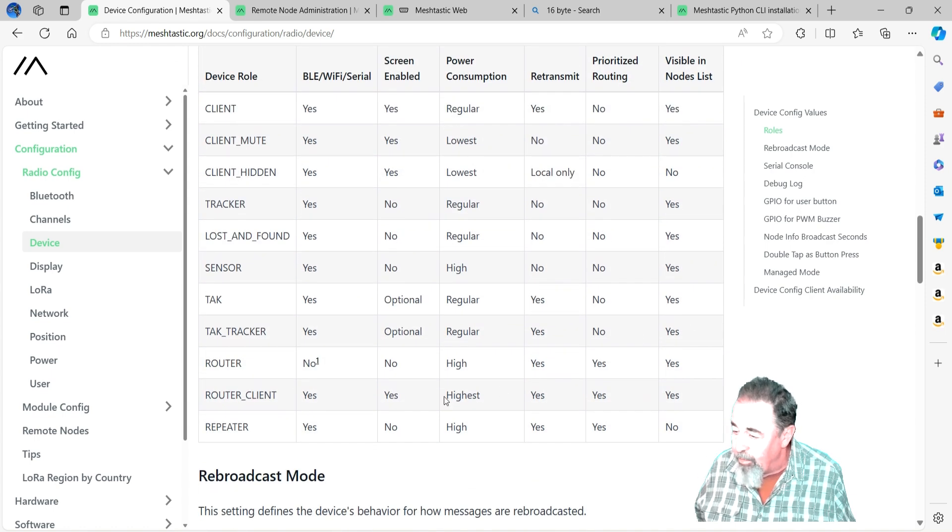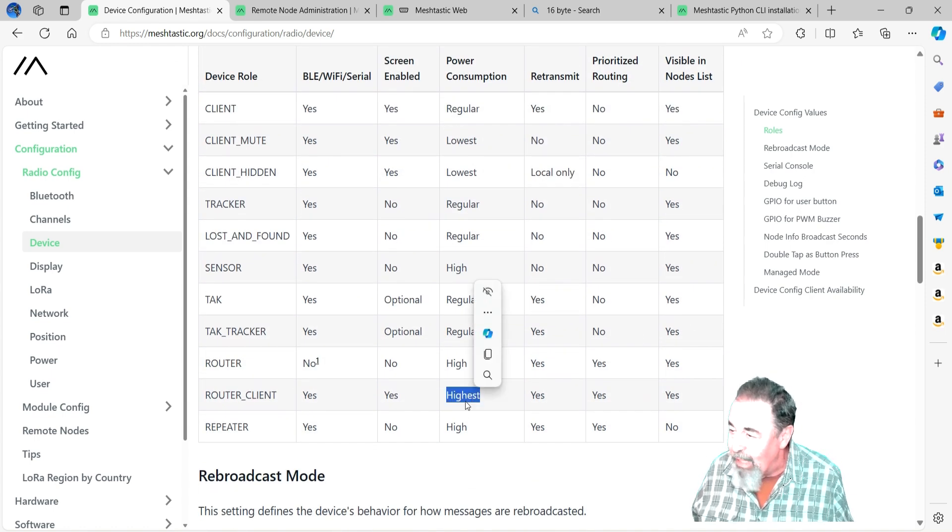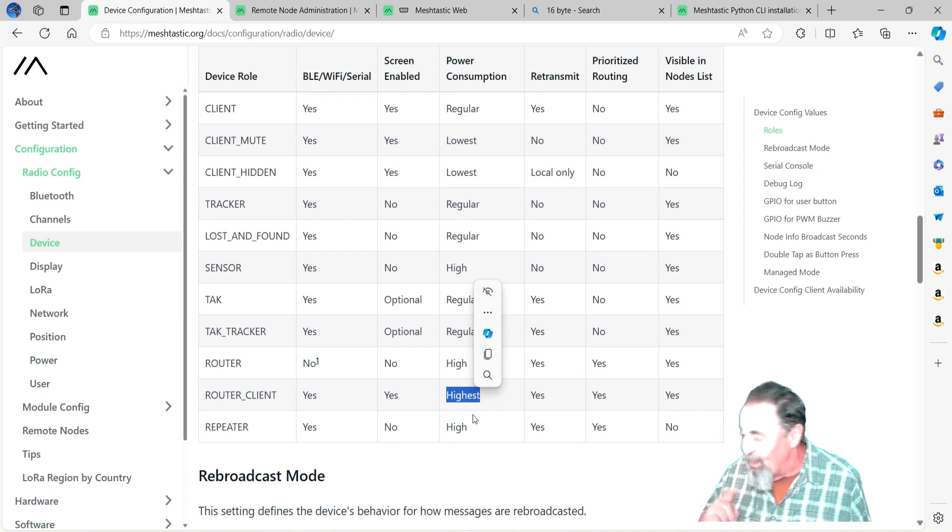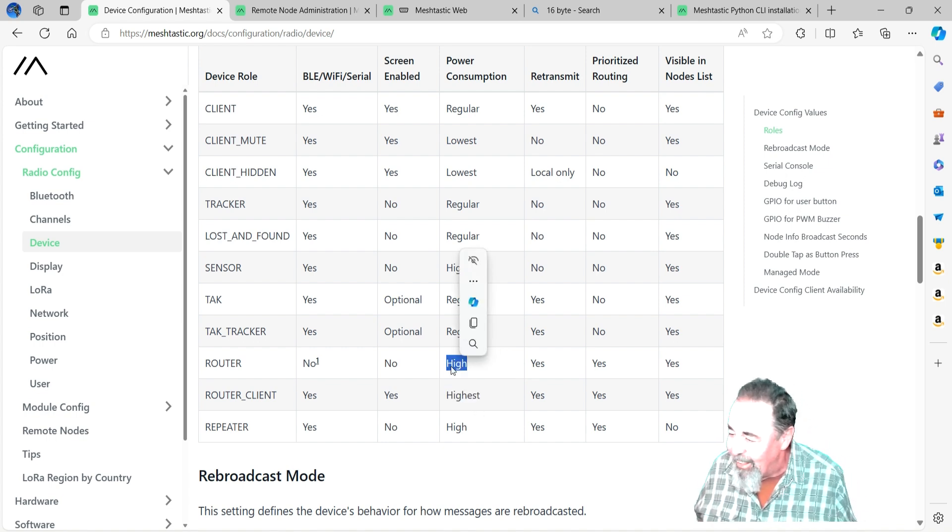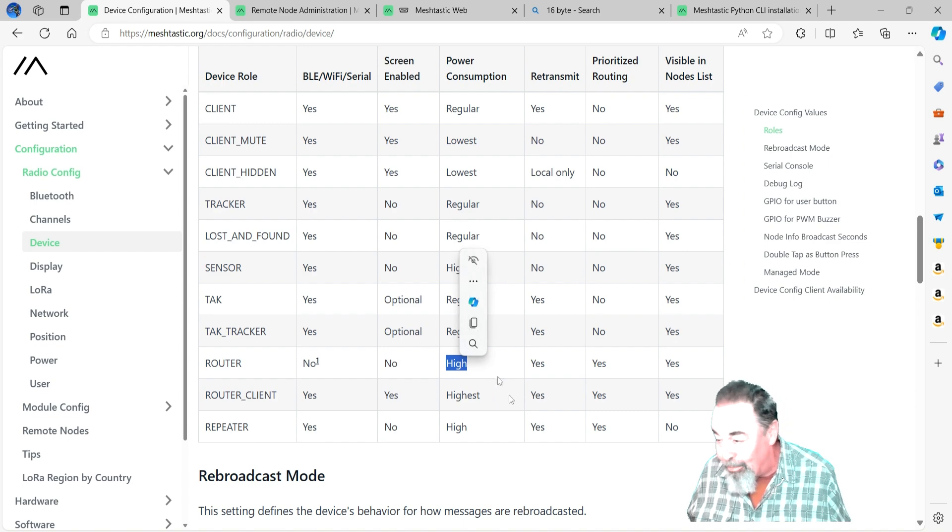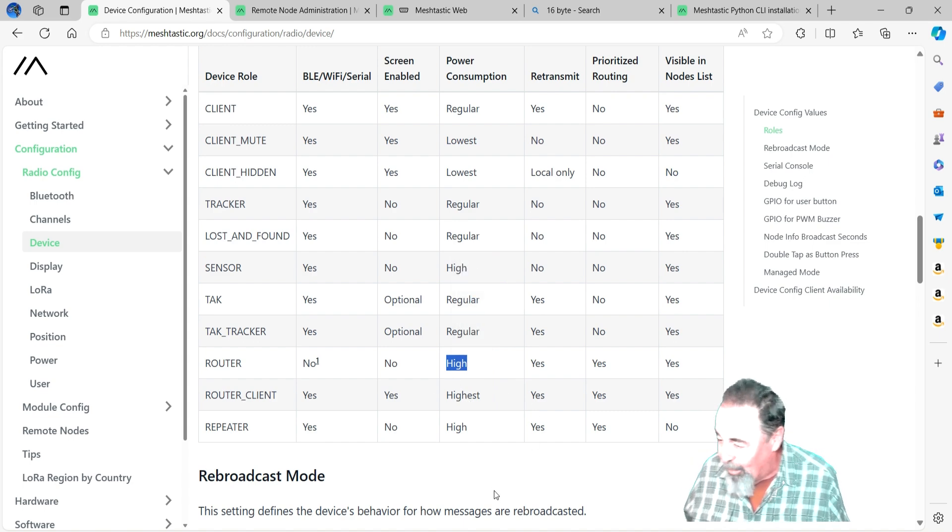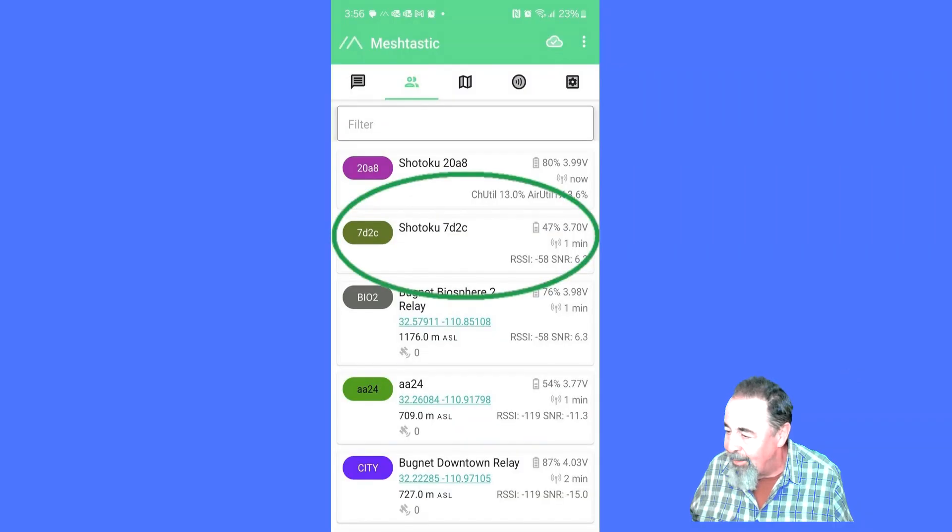Whereas the router - look at that. Router client uses the highest power consumption. We're going to take a look and see how my solar node is going. Router uses a high power consumption. So let's look at the power.